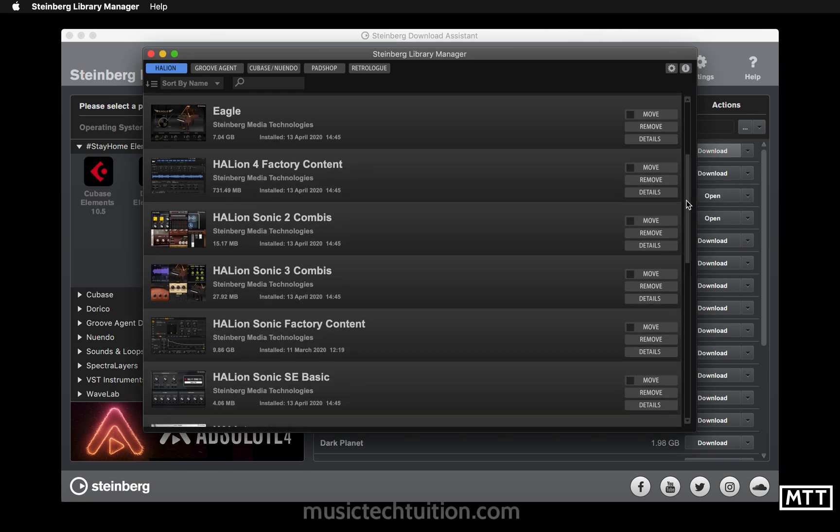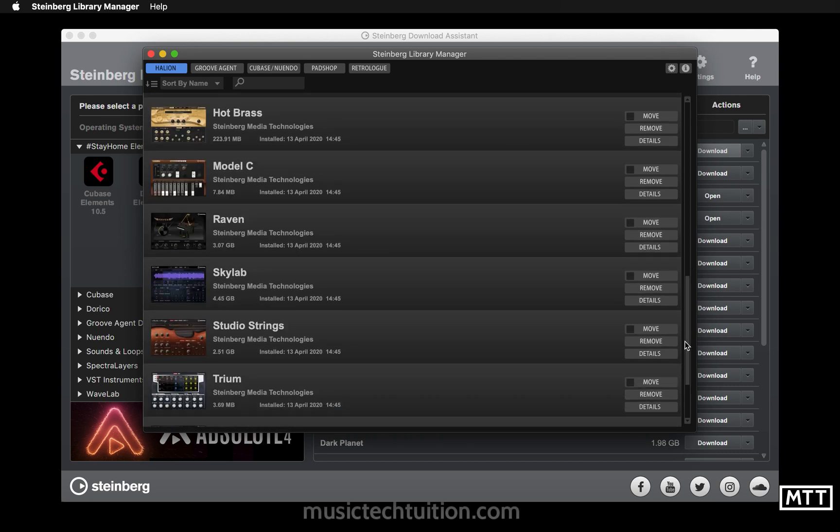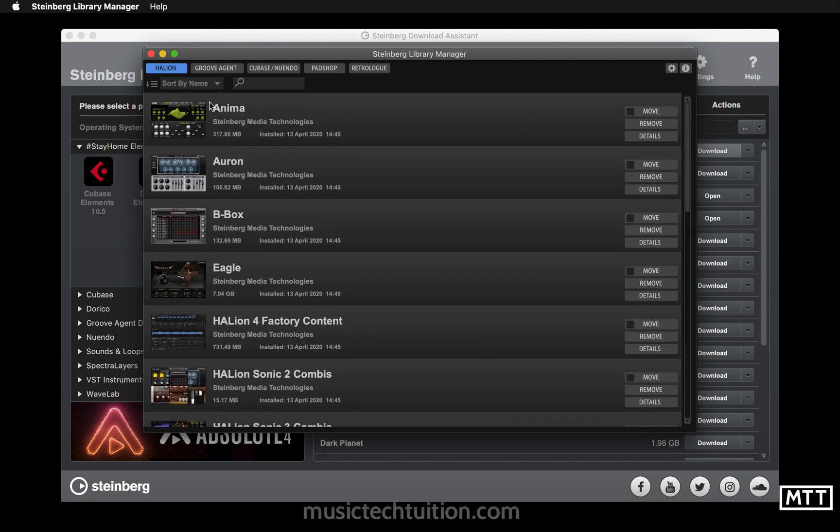You've got access to all these sounds which all use the Halion engine. This is one of Steinberg's technologies which they maybe slightly overuse the name a little bit.